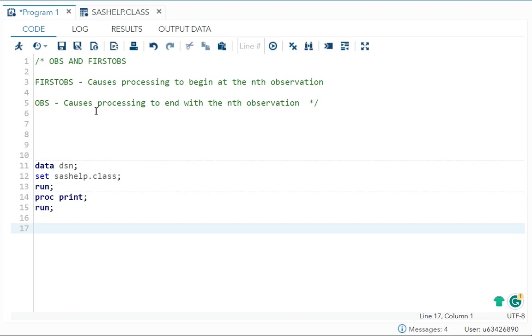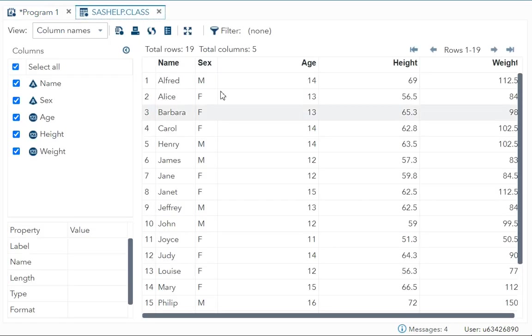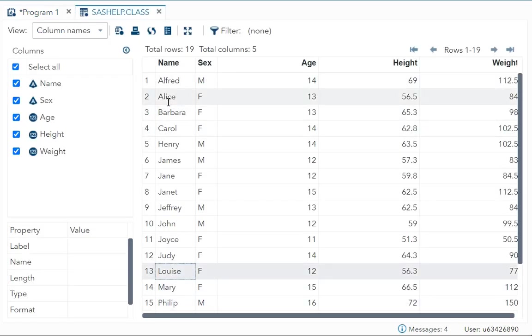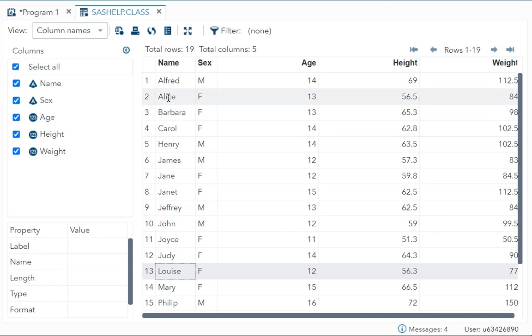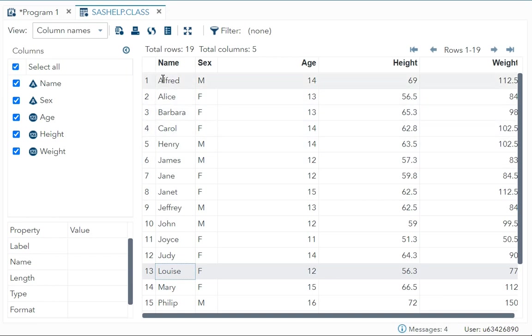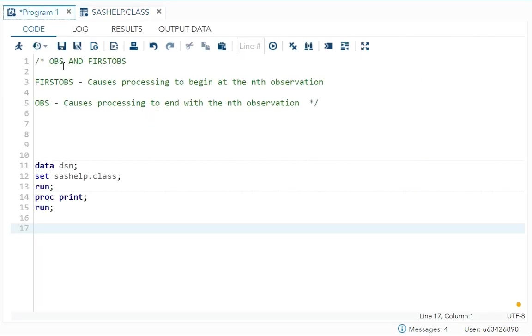So first I've already made a video on how to print every second observation or how to print the last observation. But what if we want to print some selective observation? Let's say we have sashelp.class. I want to print from my second observation to your tenth observation or let's say I just want to print only the first five observations. So all these things can be done using your OBS and your first OBS.